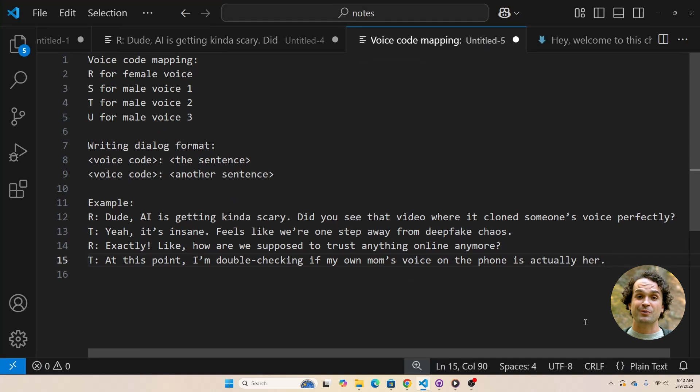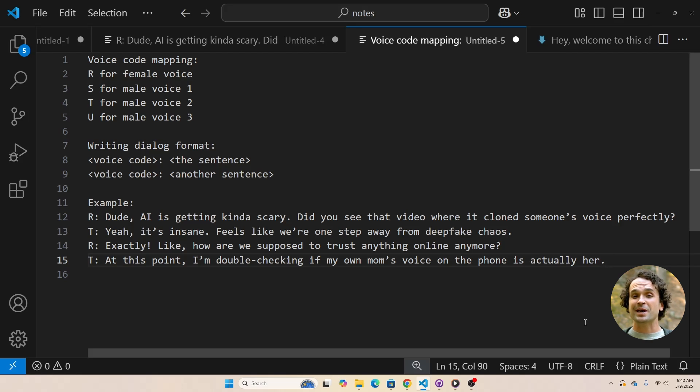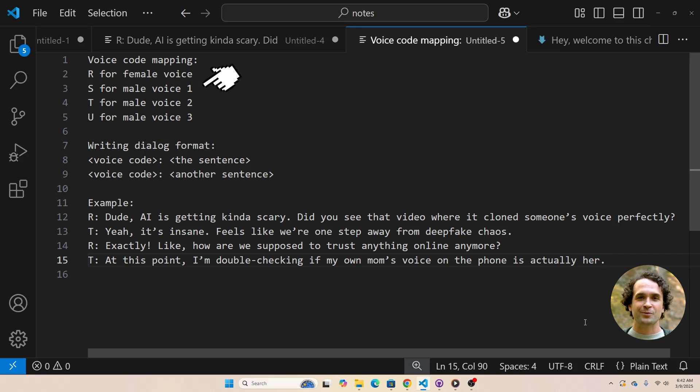There are four voice options: one female voice and three male voices. However, you can only use up to two voices in a single dialogue. The female voice is marked with the letter R. The male voices are marked with S, T, and U.